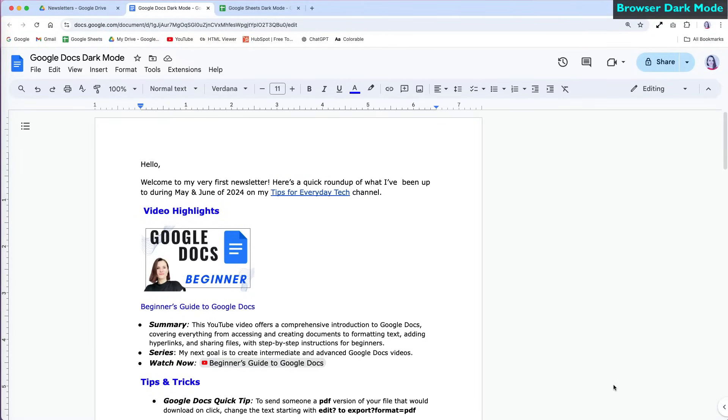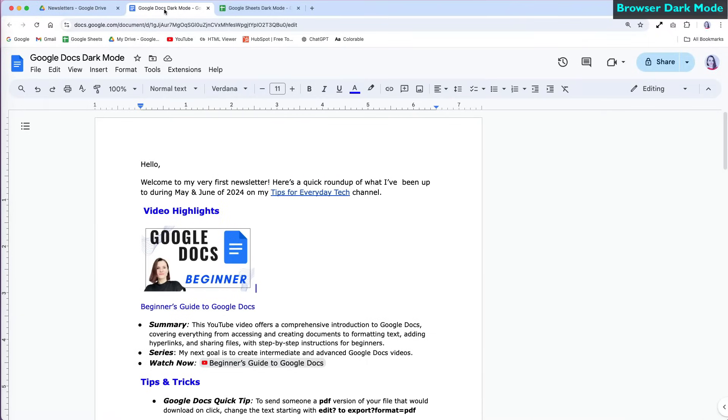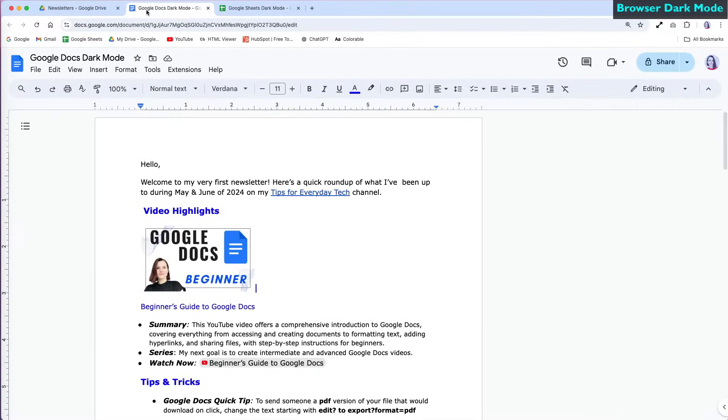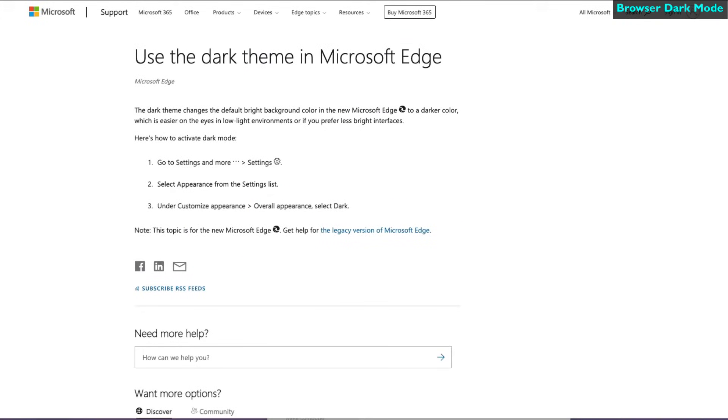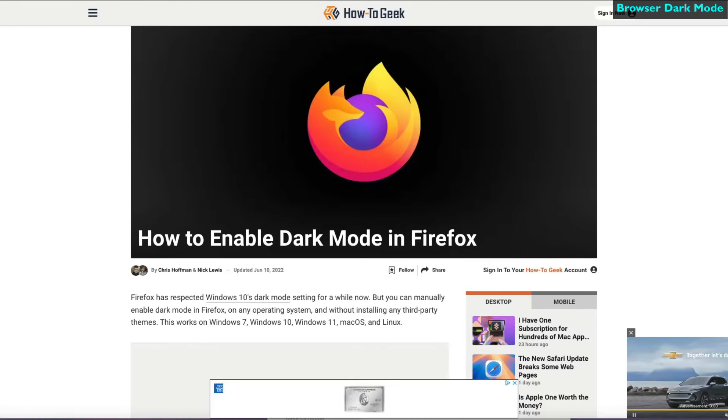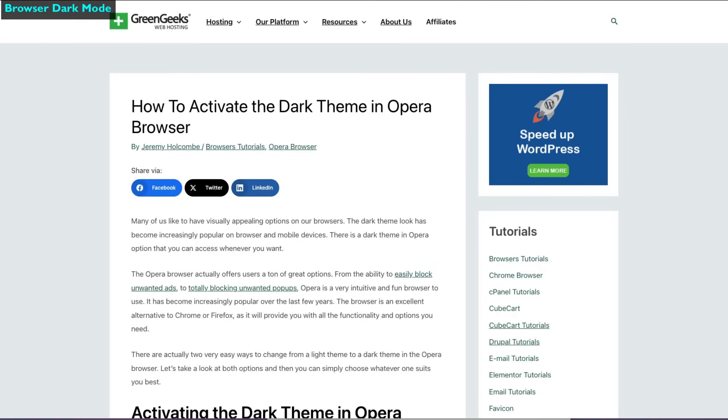In the first method, I'm going to use the desktop browser settings. I have three tabs open: Google Drive, Google Docs, and Google Sheets. I'm using Google Chrome, but Edge, Firefox, and Safari also have similar experimental dark mode options.